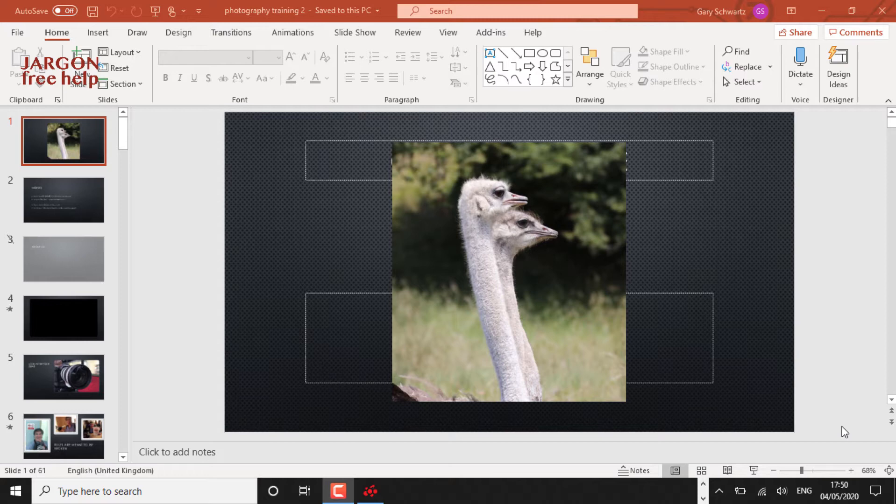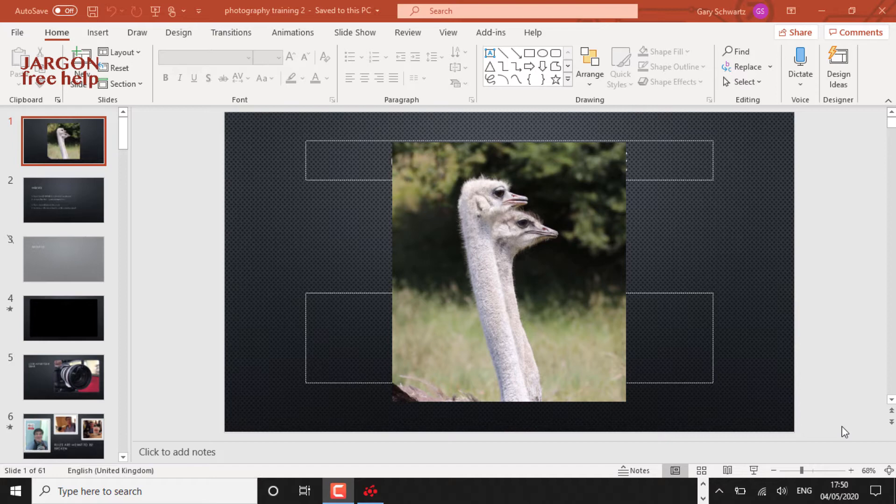Or you might see the I symbol pop up in the top right here in the video in a moment, and you can click on that as well. But if you watch this and you're using a Mac, you'll pretty much work it out.